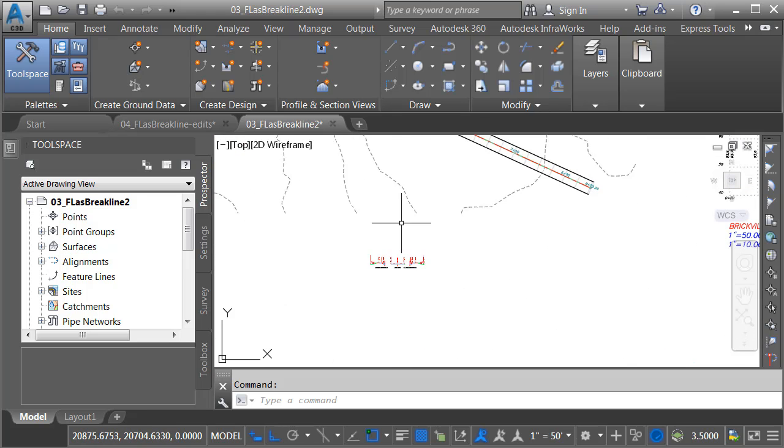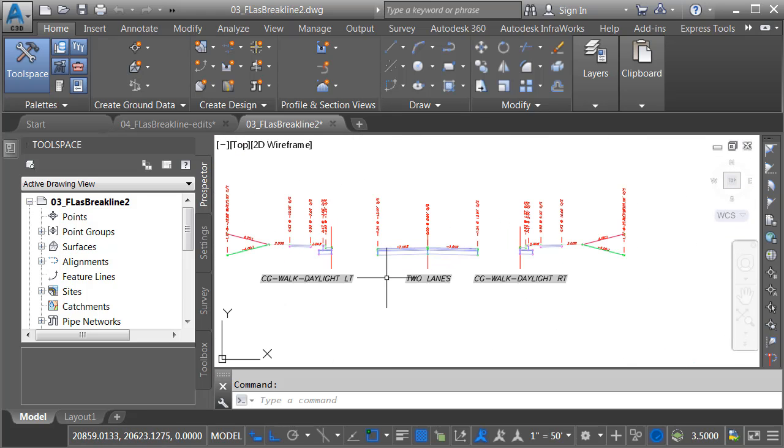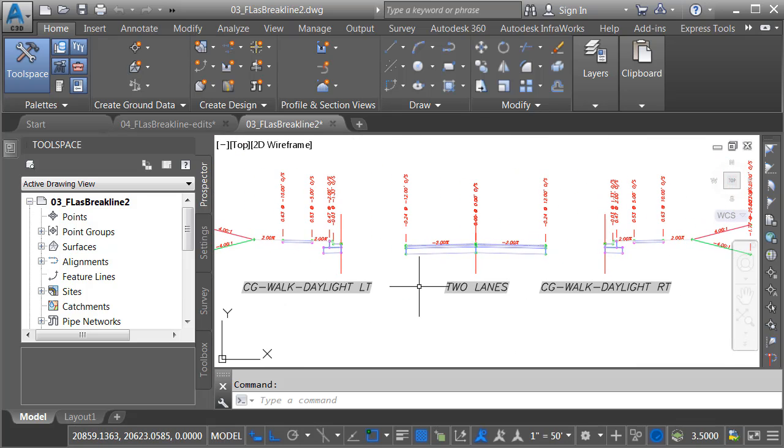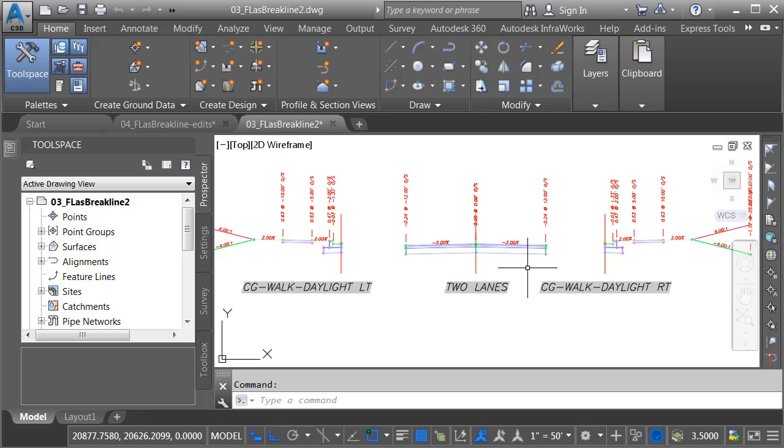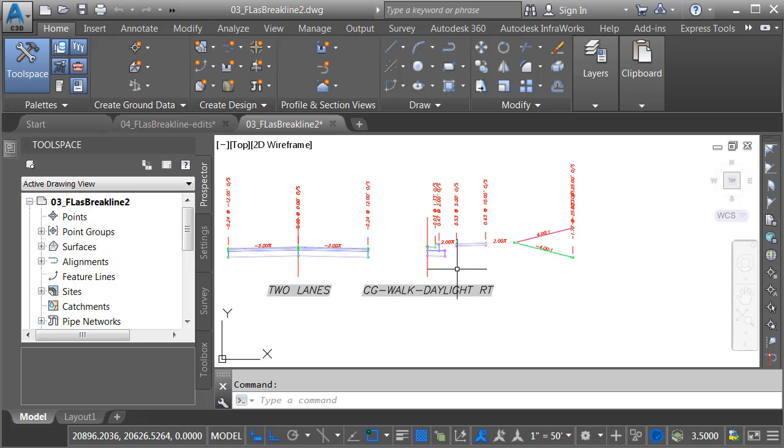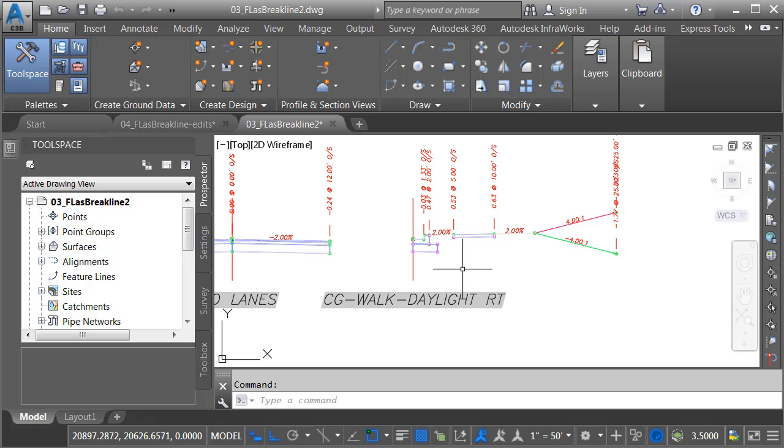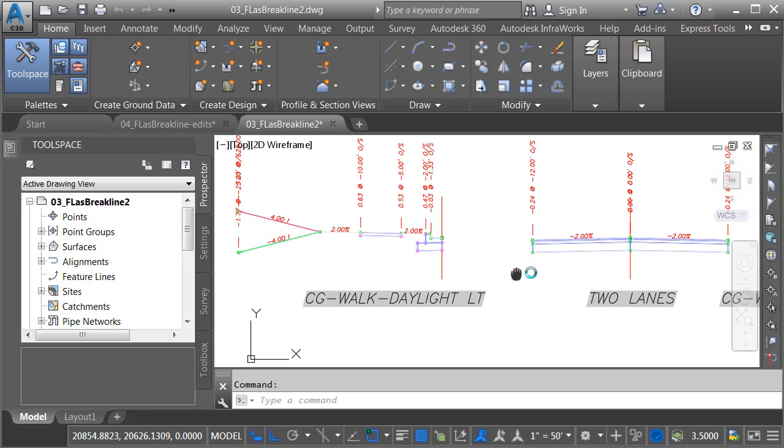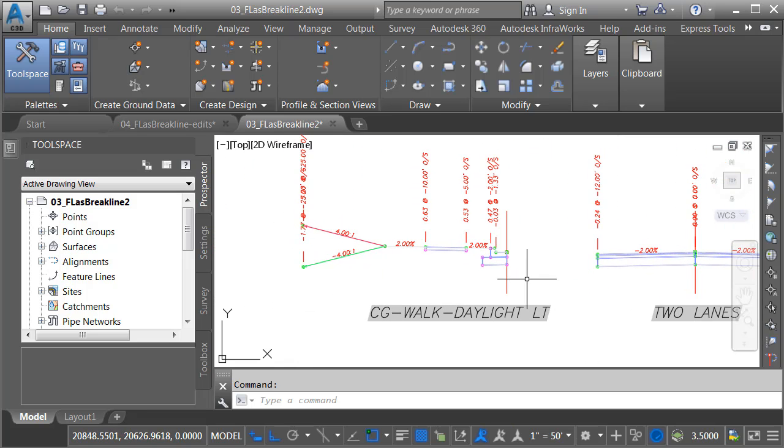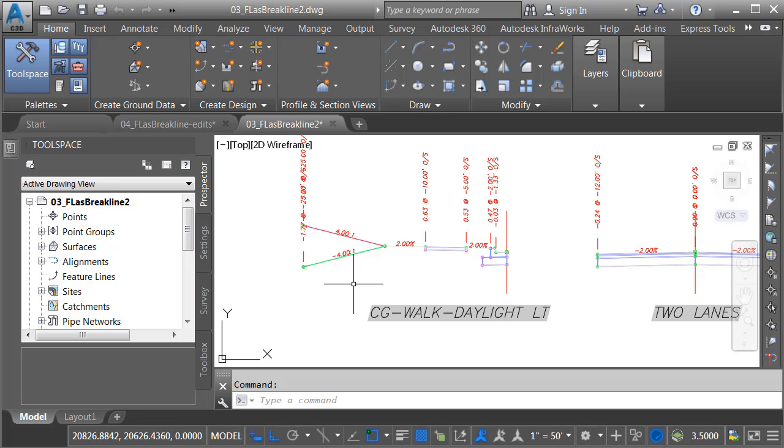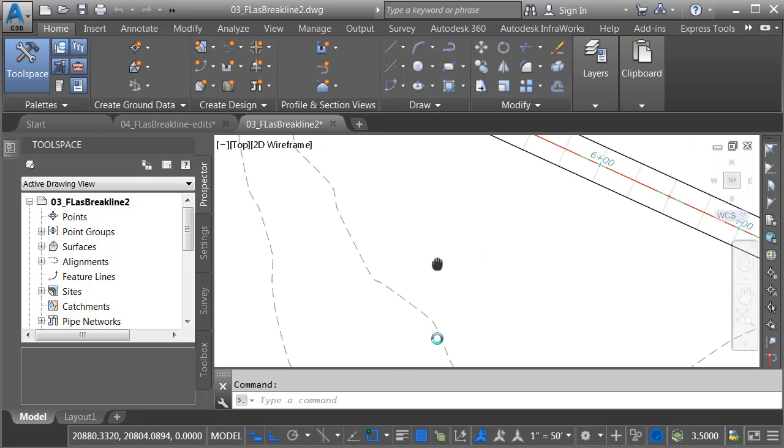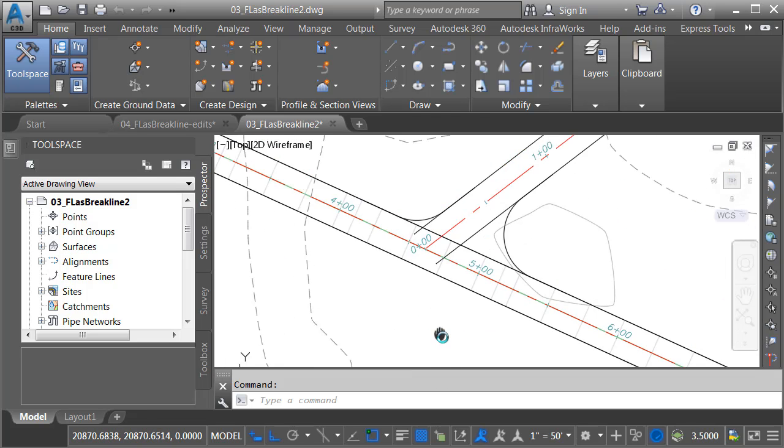Let me zoom out. We'll pan down to the bottom and look at the assemblies that I've created. Right here, I've got an assembly called Two Lanes that defines my pavement area. Over here, I have an assembly that represents the curb and gutter all the way out to the daylight for the right side of the roadway. And then over here, I have an assembly that represents the curb and gutter all the way out to the daylight for the left side of the roadway. Let's zoom out and go back to our model.